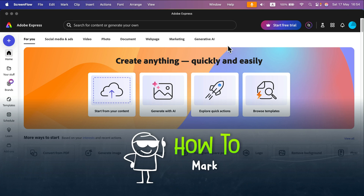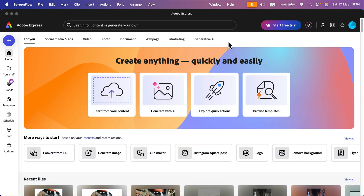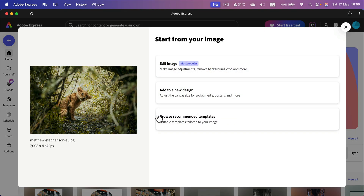How can we use Adobe Express to create a simple text watermark on your picture? First you will need to upload the image. After that you will see this preview and we're going to choose edit image.